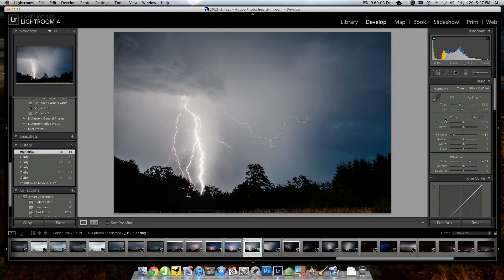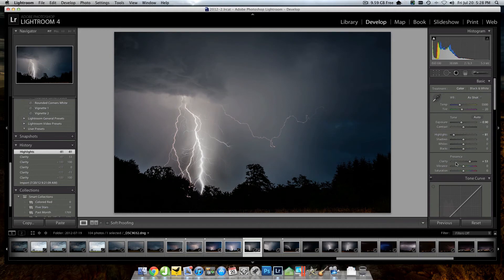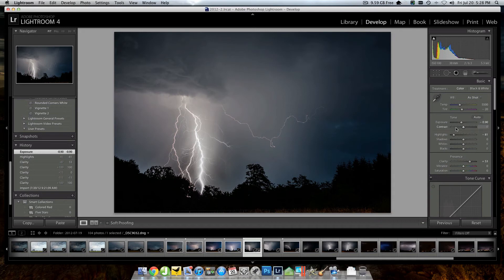So already this image is looking much better. And finally, my third slider, the only other slider I really need, and there's a lot more I could do, but just for the purpose of this, I'm just going to take my exposure and I'm going to drop it about a stop or 0.9 down on my exposure to bring the exposure down a little bit.